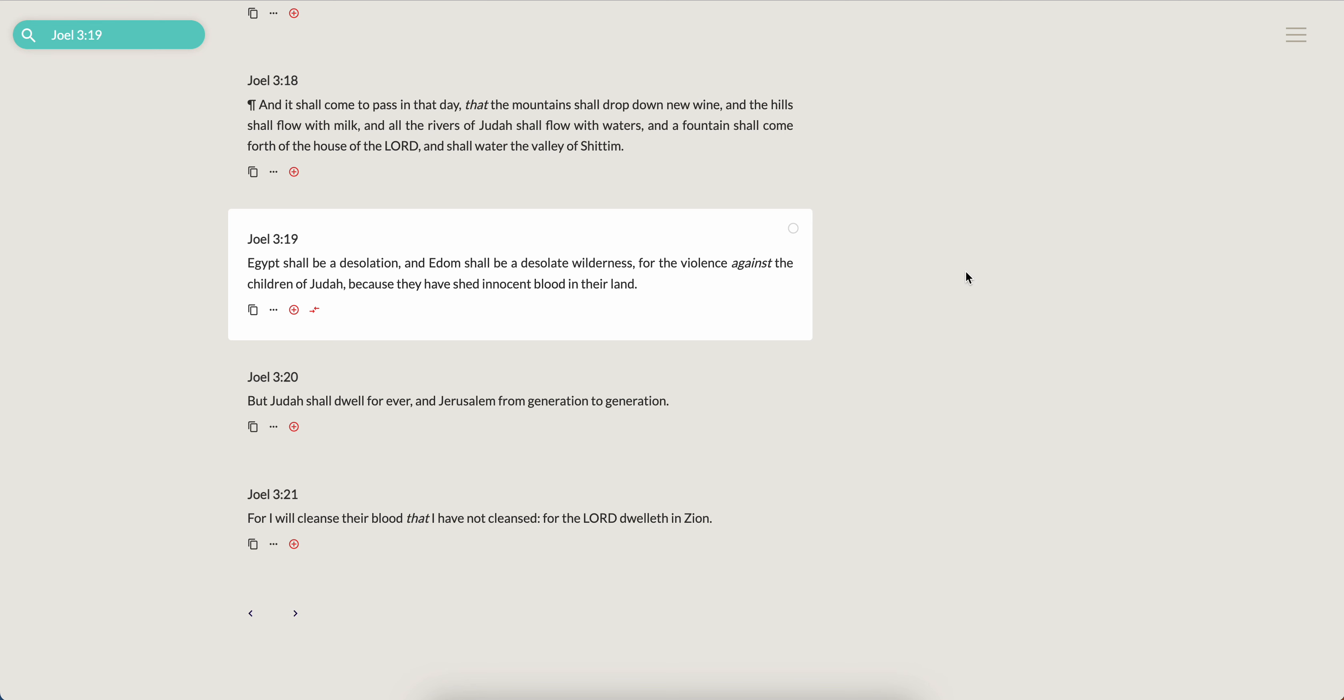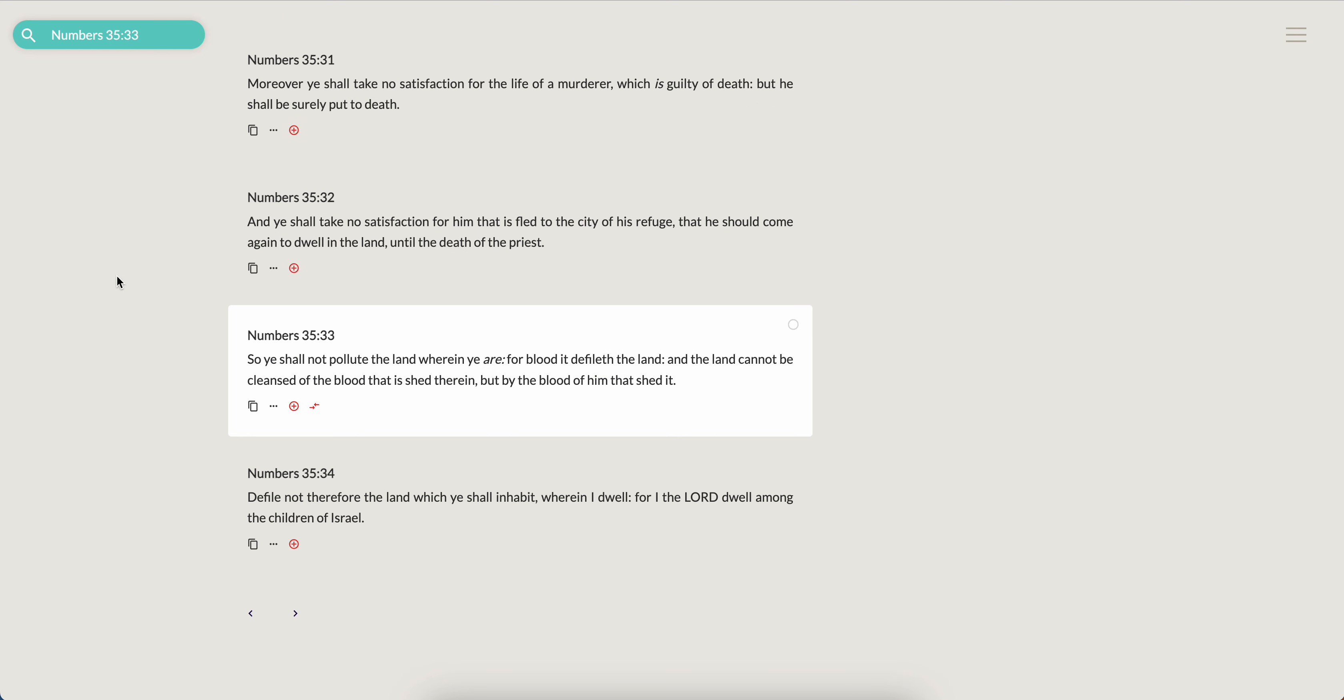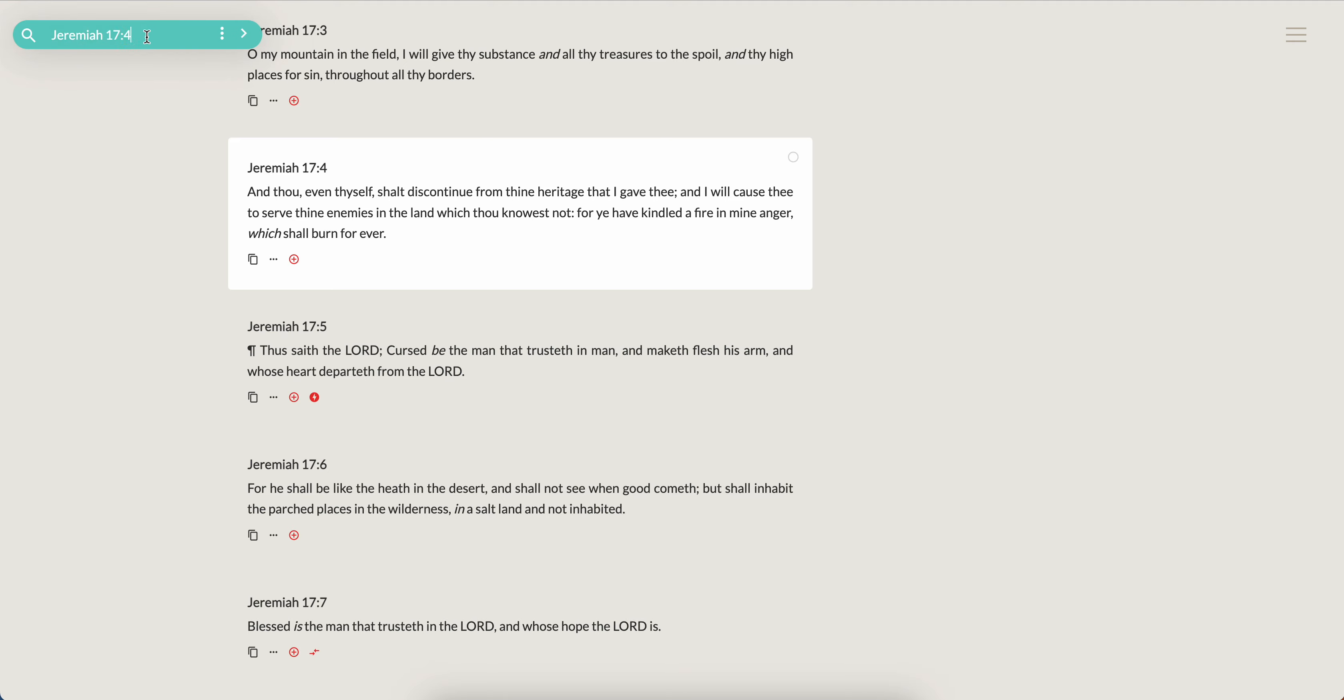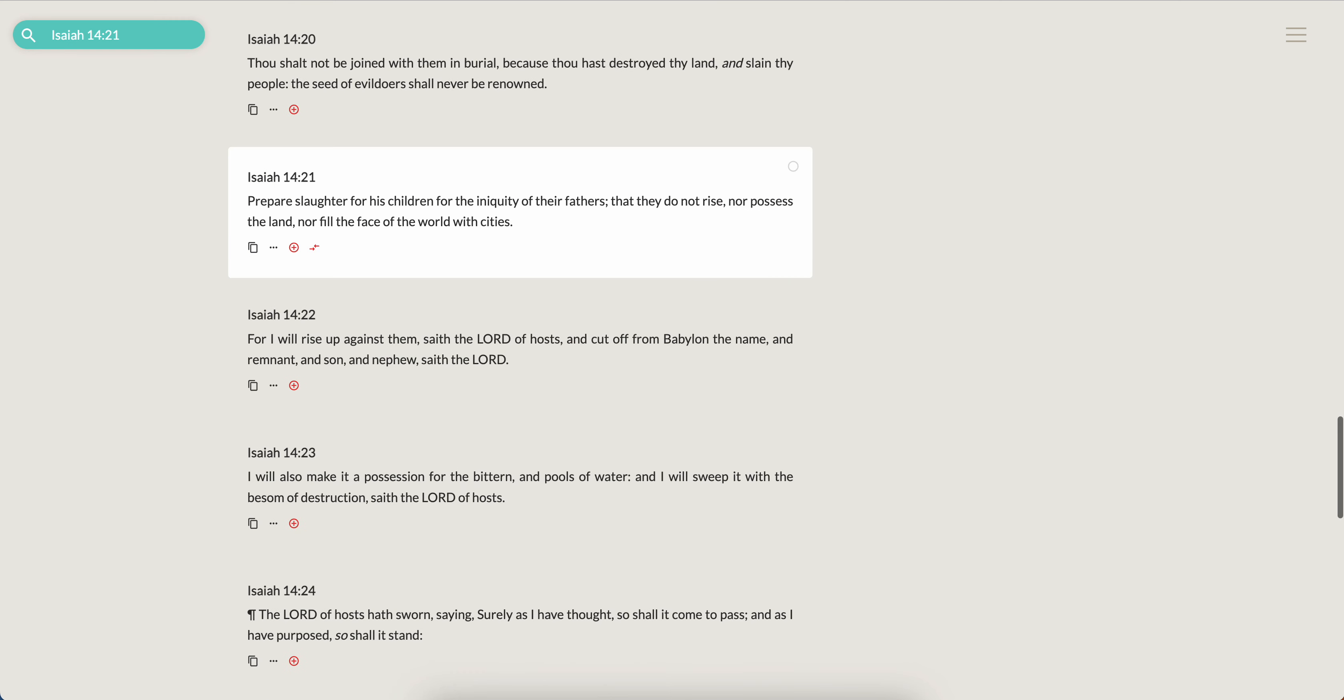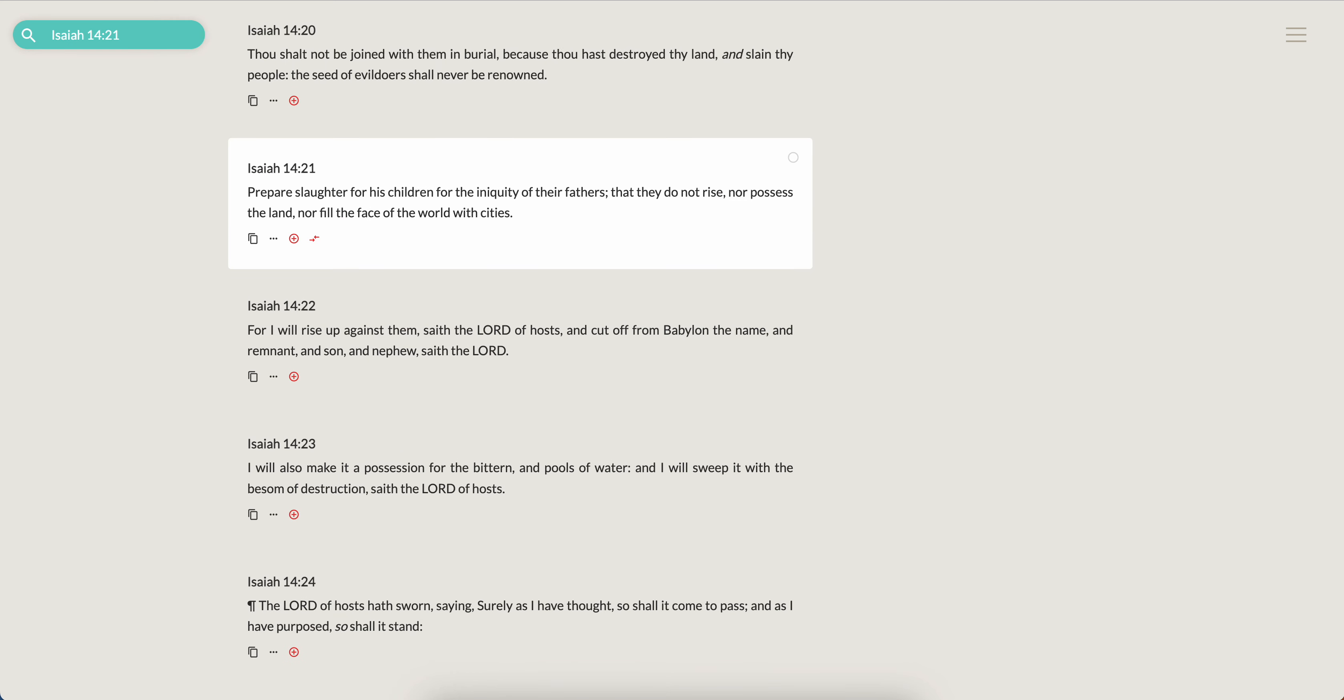And once again, you just look at how America was founded. It's founded off of the blood of the children of Israel. And what does the Scriptures have to say about that? In the law, Numbers 35:33, so ye shall not pollute the land wherein ye are, for blood it defileth the land, and the land cannot be cleansed of the blood that is shed therein but by the blood of him that shed it. And he says, 'Oh no, but it wasn't me, it wasn't me.' Isaiah 14 and 21, it says prepare slaughter for his children for the iniquity of their fathers that they do not rise nor possess the land nor fill the face of the world with cities.